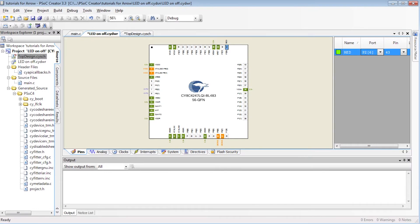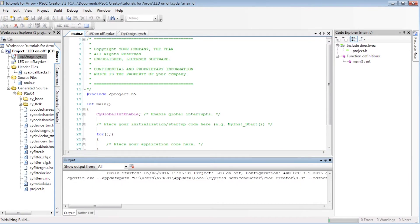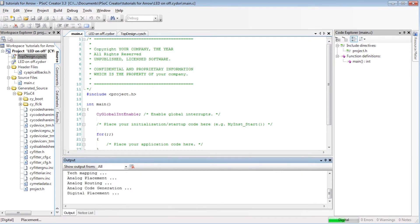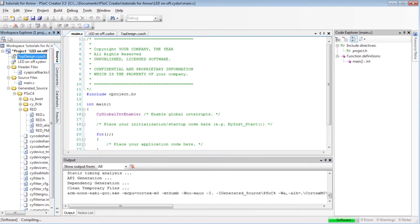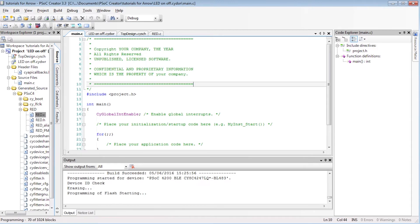Now, instead of writing manually a program, we click on the Build button, and stubs and APIs will be automatically generated. You can see the folder named Red, after the name of the pin. Now just program the device and the red LED is on.